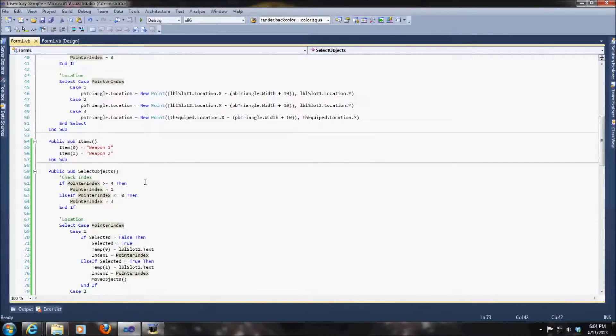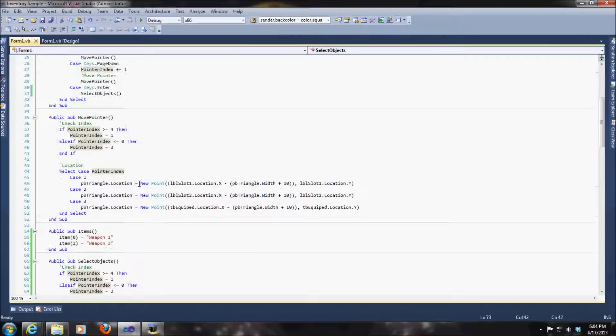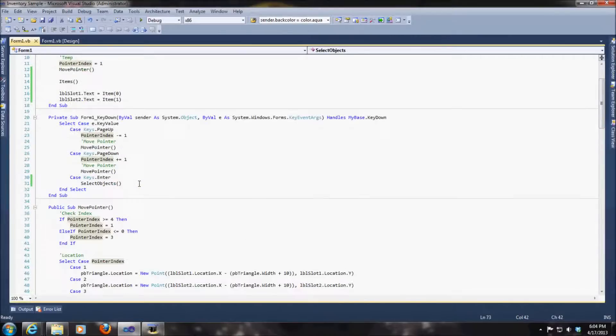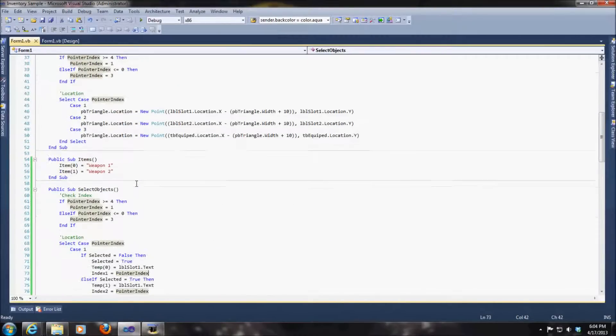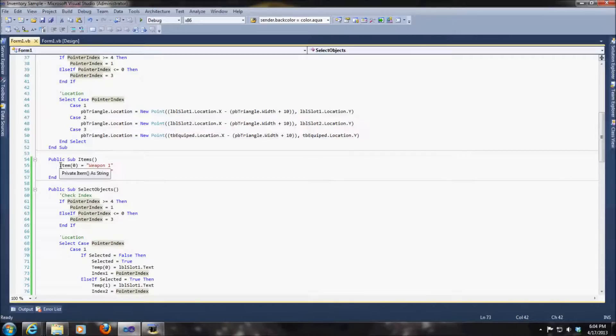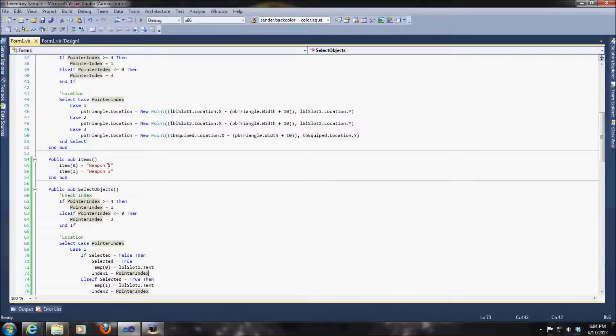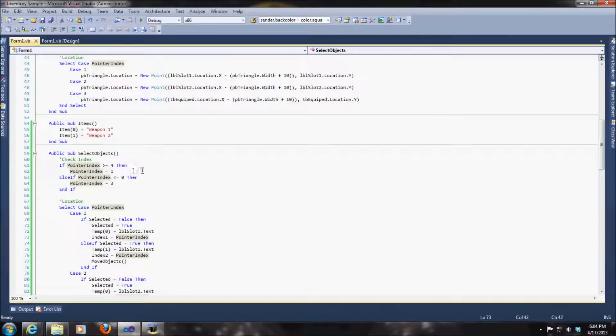Alright, the next part is actually the items themselves, where we define the items. Because they're in an array. Probably should have used a list, but we just used a basic array as a string for now. So we just set that items are equal to weapon1 and weapon2 essentially.